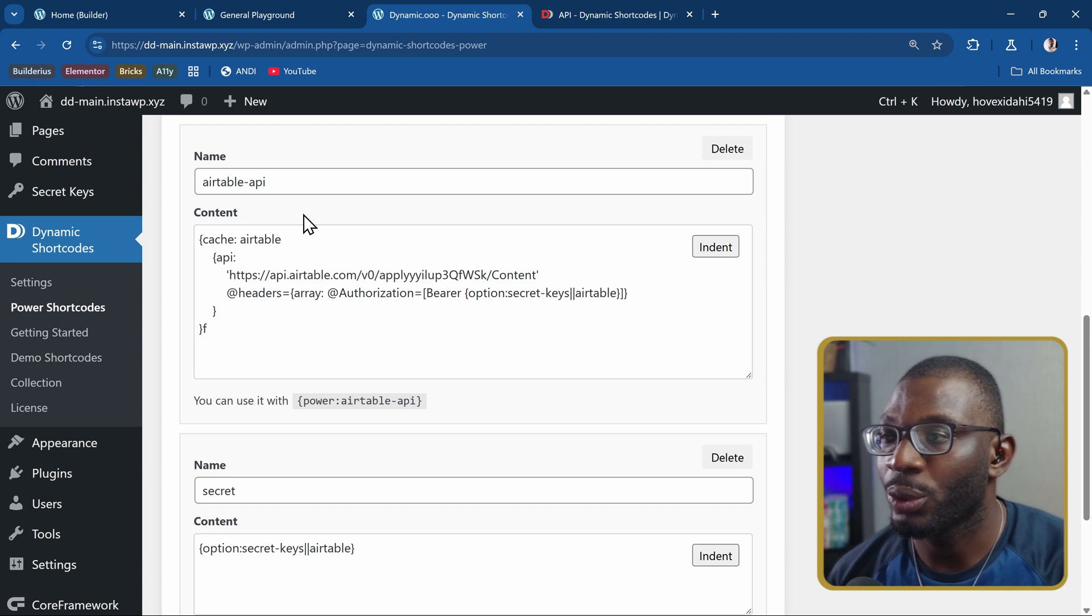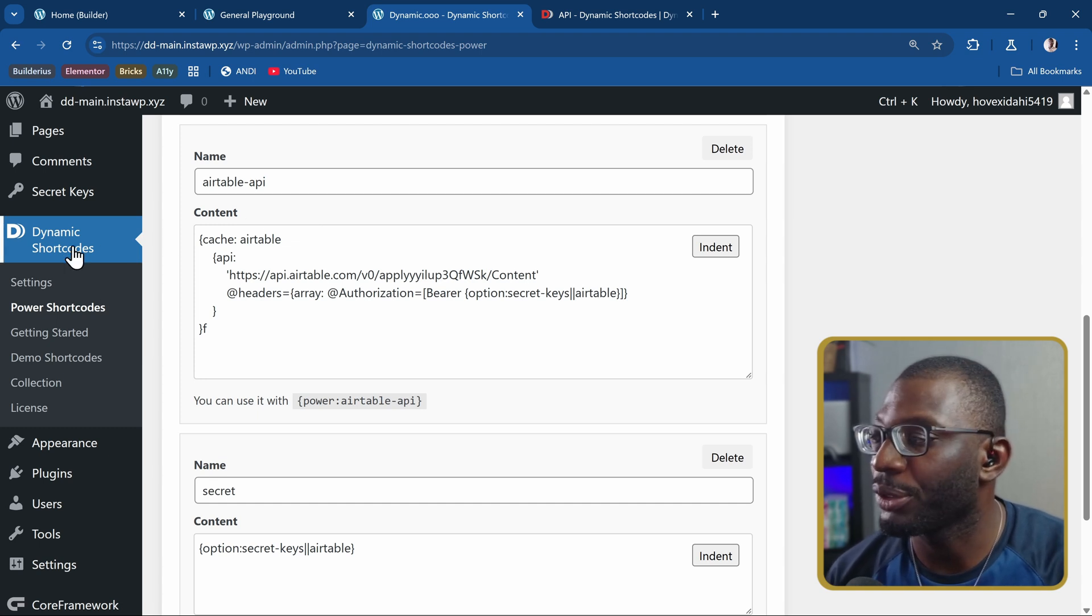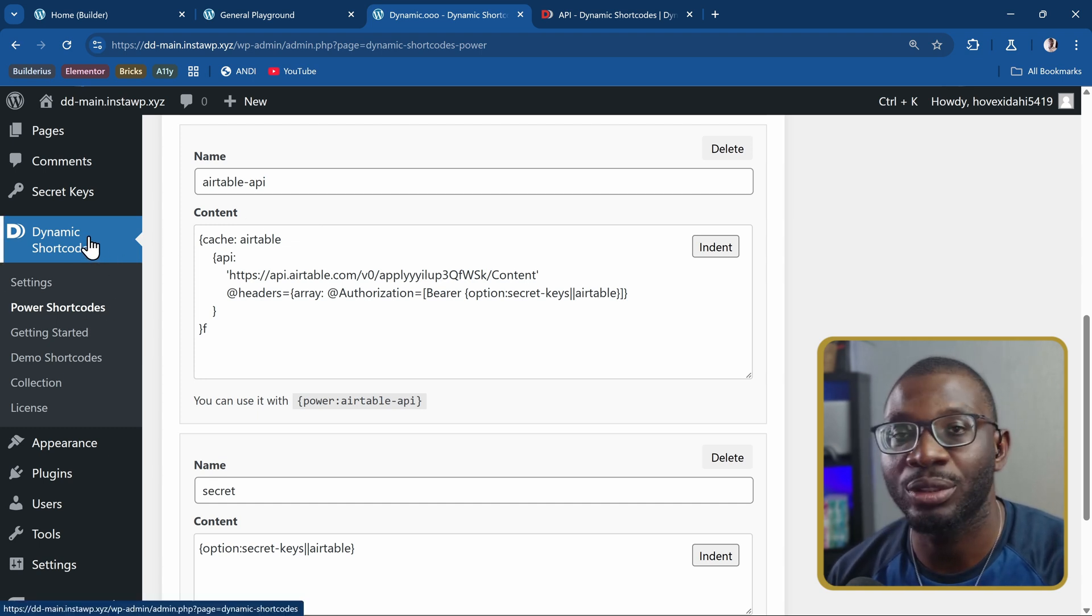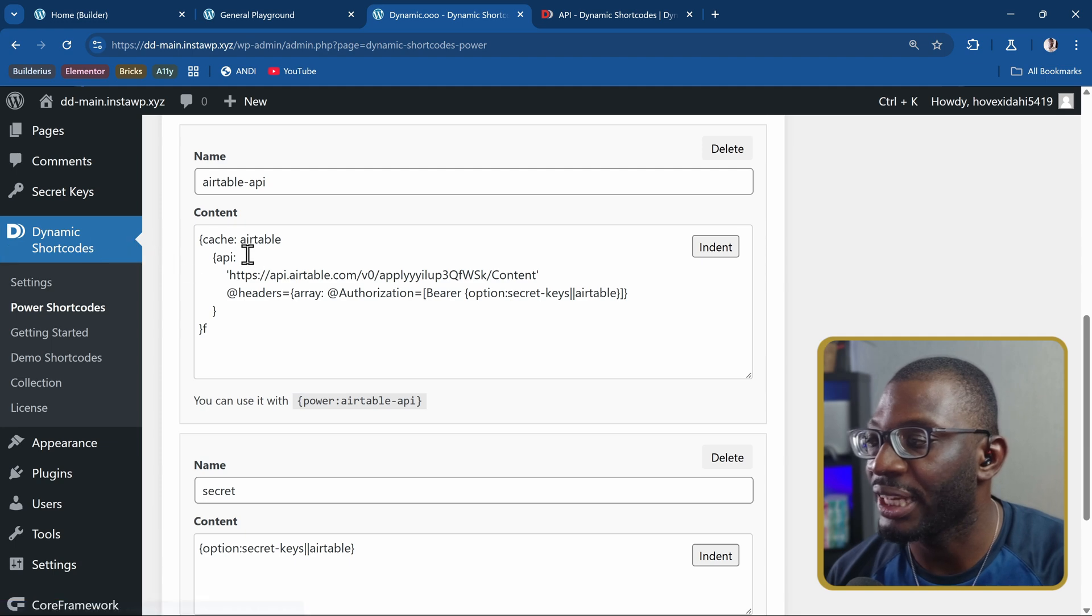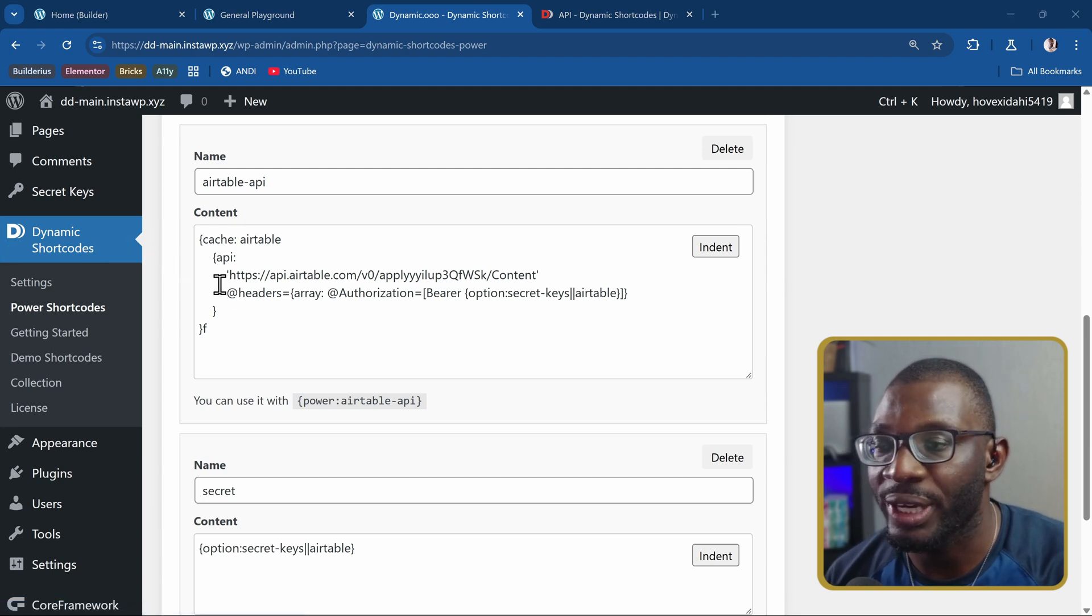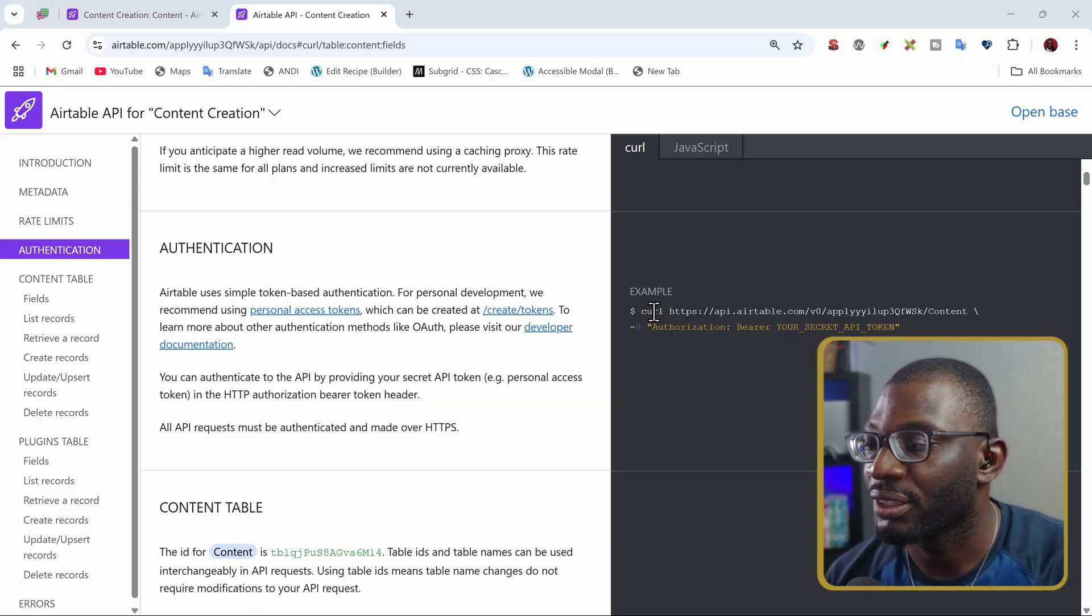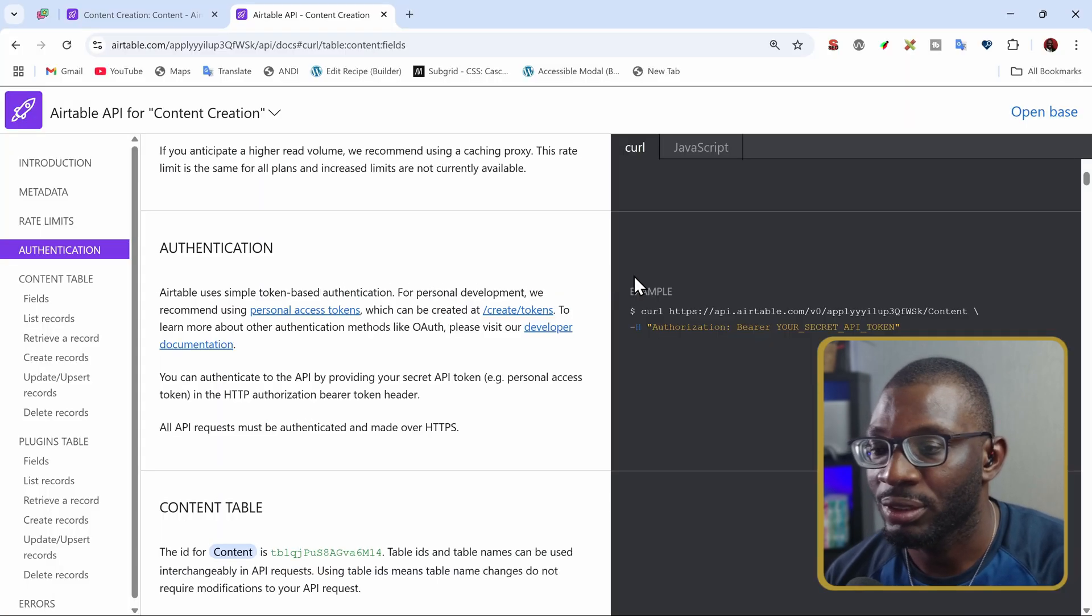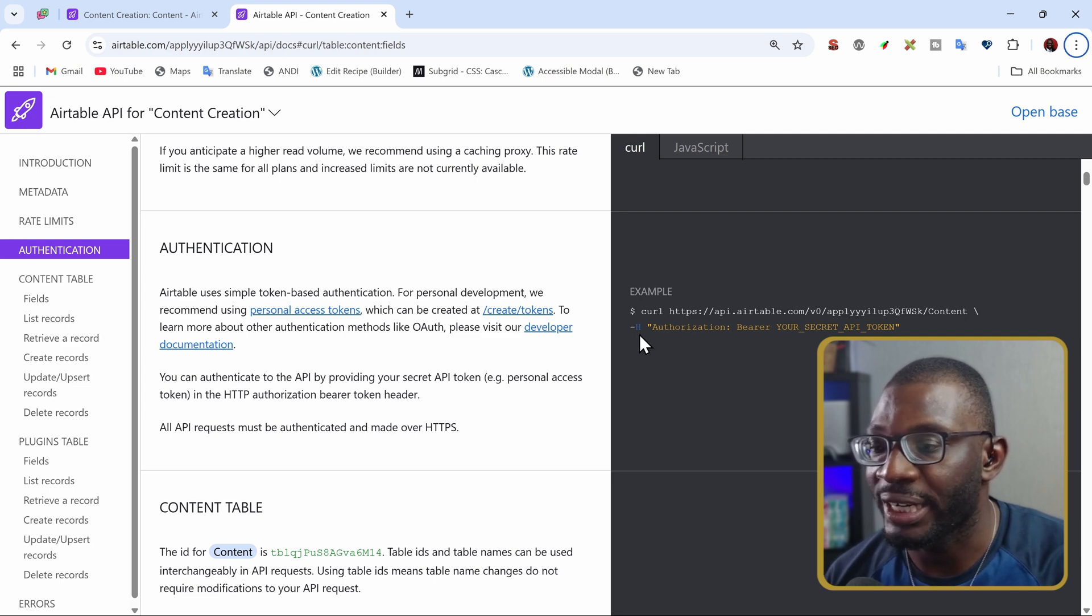So here we are in the power shortcodes under dynamic shortcodes. And this is how the API is applied. So the same way we have the call, that's how we start with the API colon. Then we put the URL, same way we have the URL here, then followed by the header.